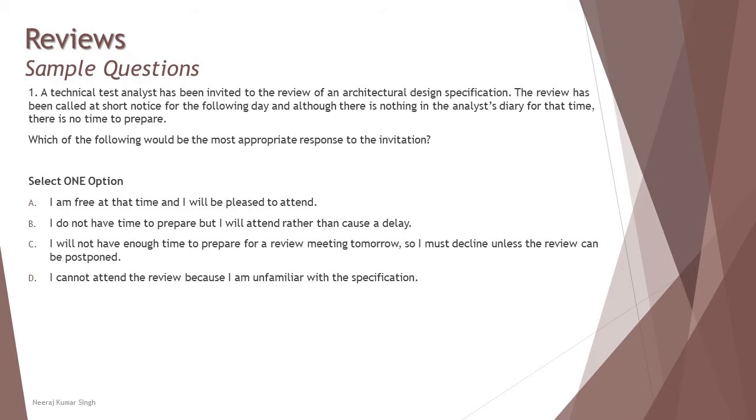C: I will not have enough time to prepare for a review meeting tomorrow, so I must decline unless the review can be postponed. That sounds more professional because you have nothing prepared as it is being called on short notice. This is not a management review where you are just asked to contribute your past experience. You are being called to an architectural design review where the contribution of a technical test analyst matters a lot.